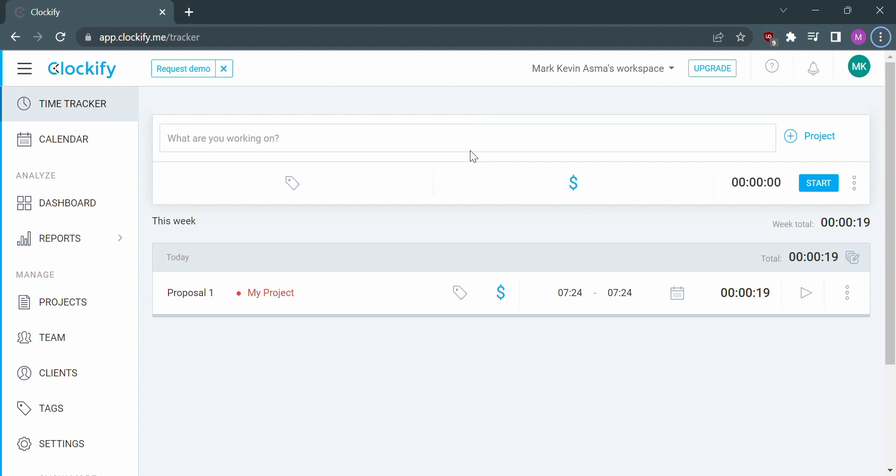After signing in to Clockify, kindly click time tracker in which we can change the title by answering the question what are you working on.